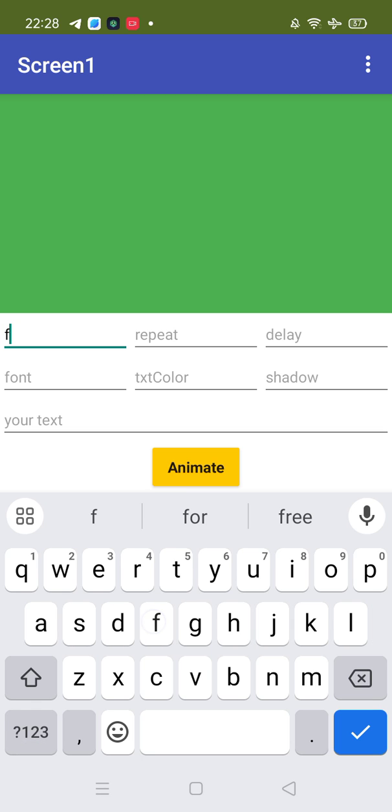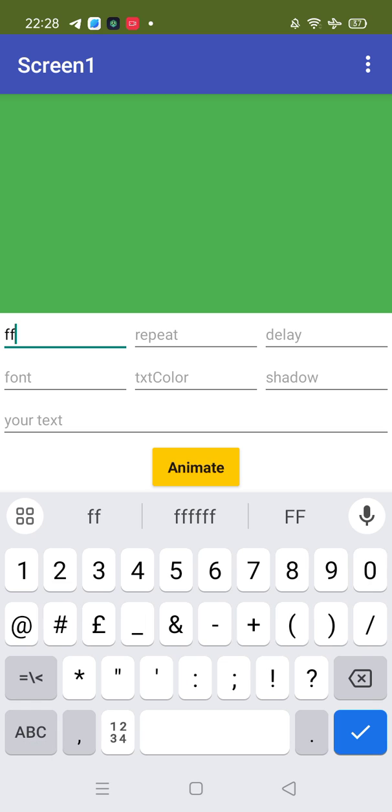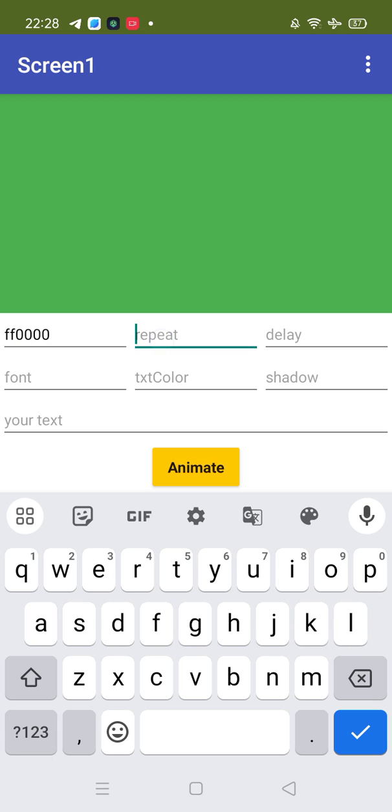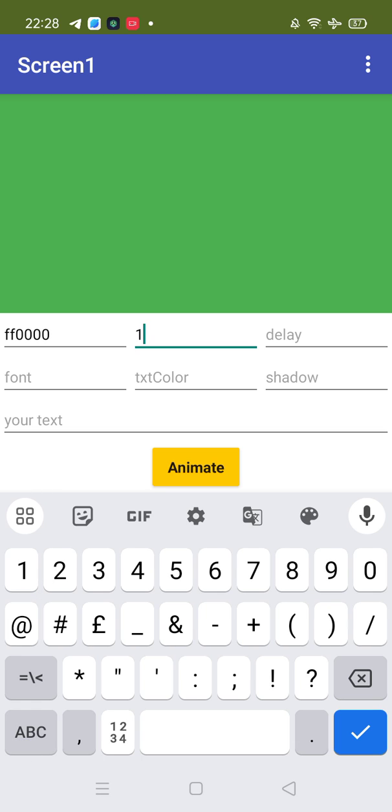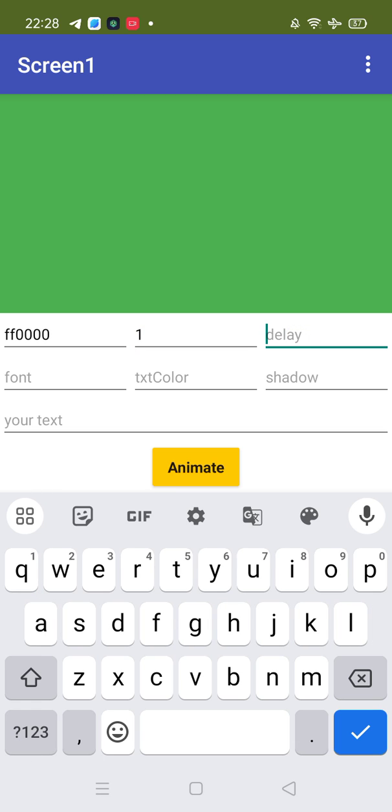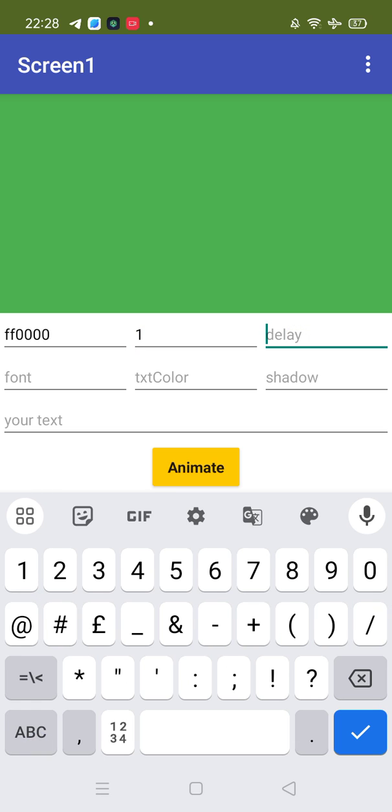Okay, this is the value. Repeat - you can use one or zero, so I'll use one. Then delay - like two or three seconds, so that's two seconds.